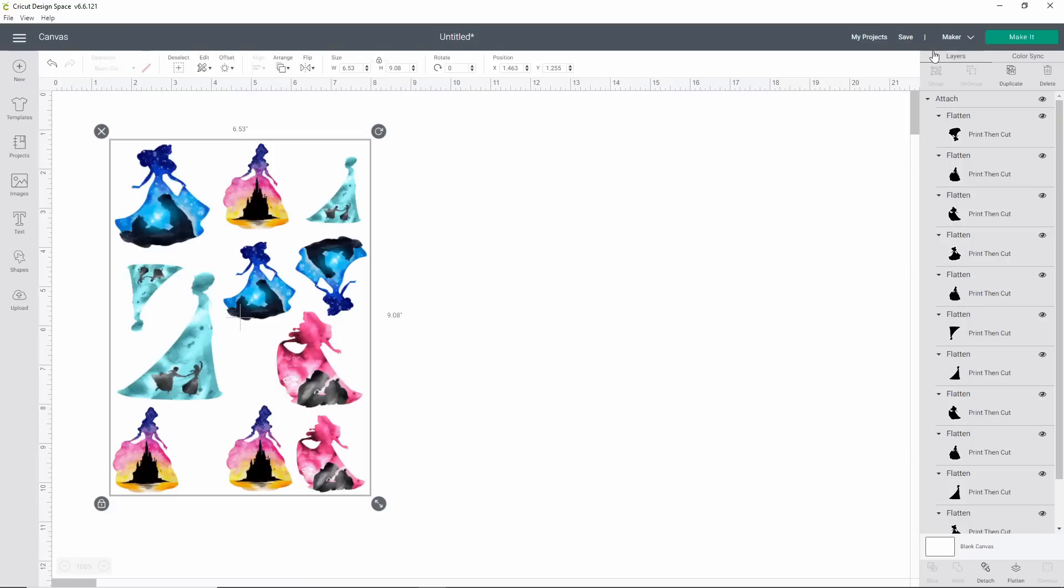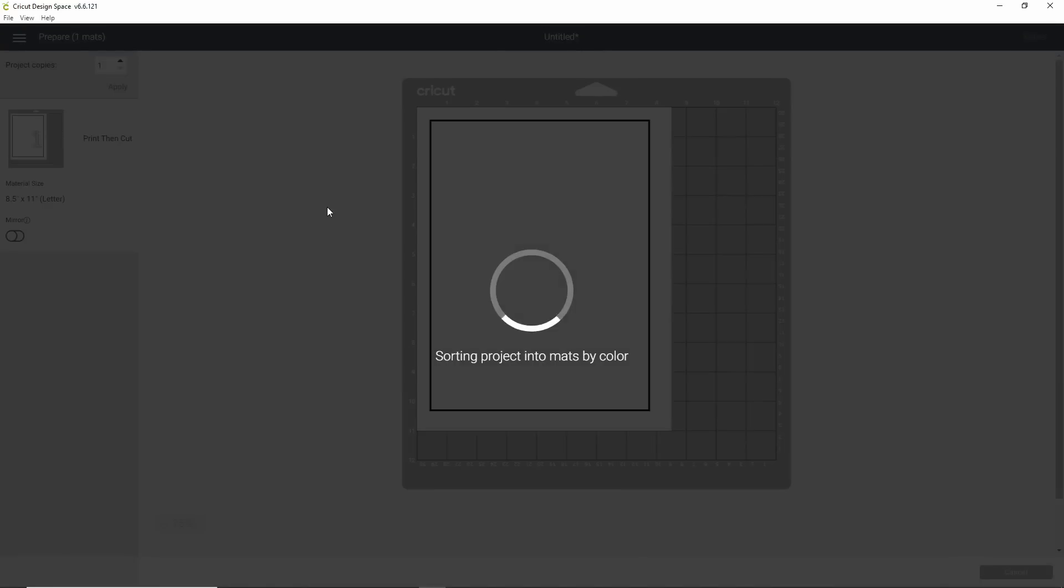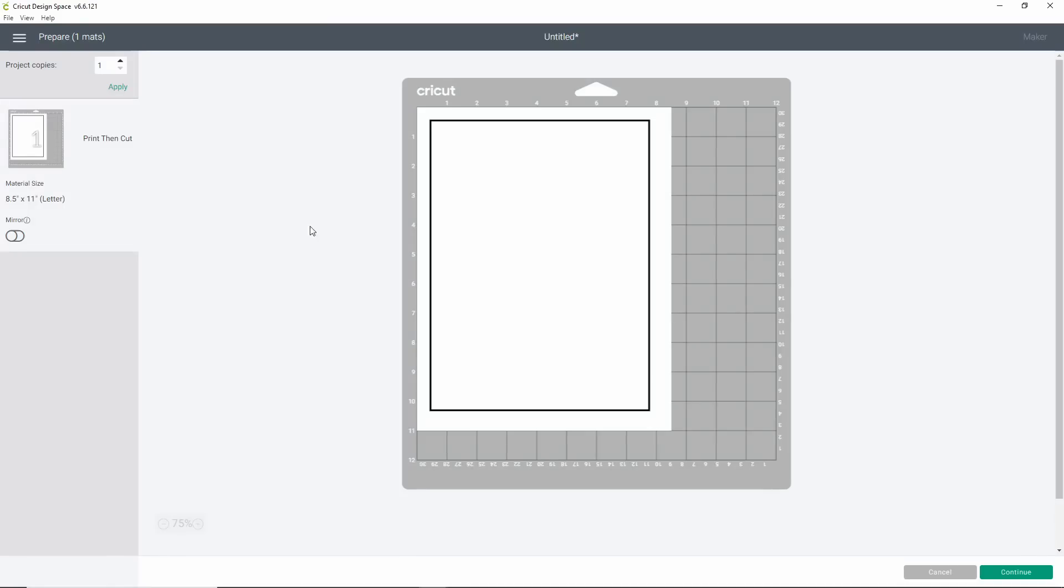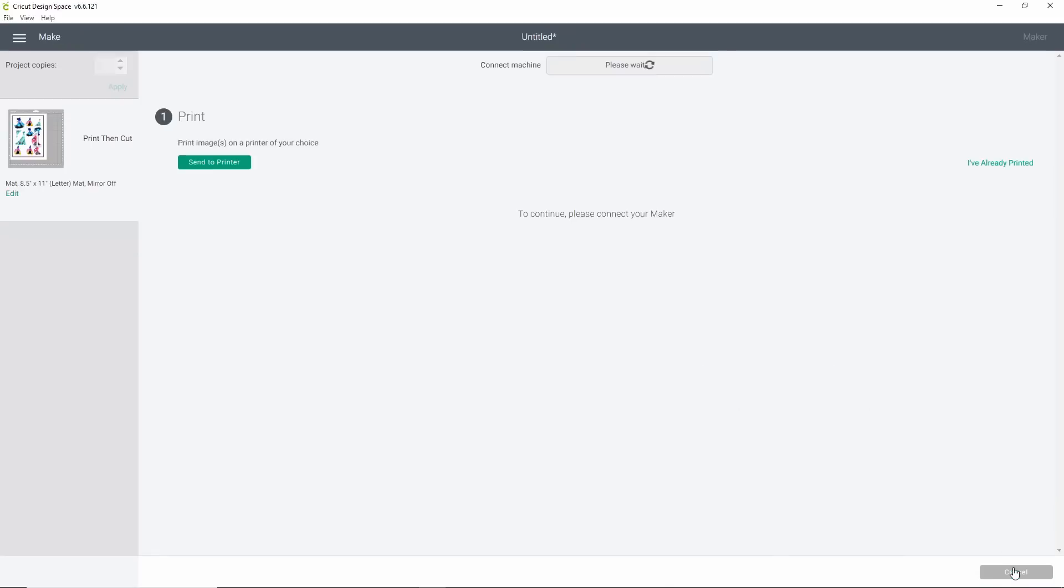This next step is super important. You want to select your entire group of princesses and down in the lower right hand is attach. You want to attach them. That lets Cricut Design Space know not to move them around on your sheet for your print then cut. When we click make it, it should keep them all in the same order, which is exactly what we wanted it to do. See, they're exactly the way I laid them out on the sheet. If I didn't attach them, it would have moved them around to fit them the way it thinks it should fit, which is not always the most efficient or the best. So now we're going to click continue.